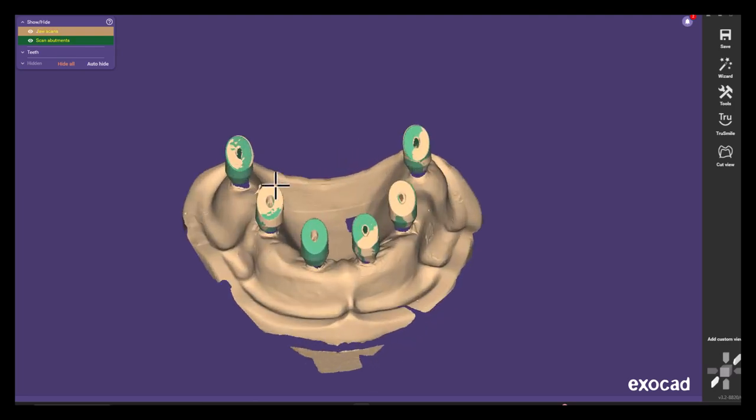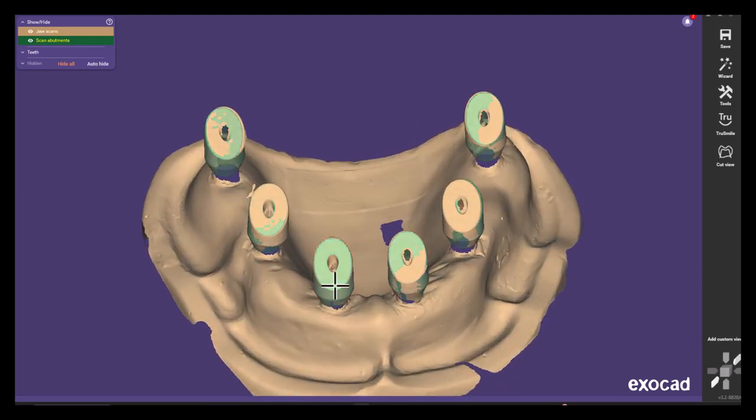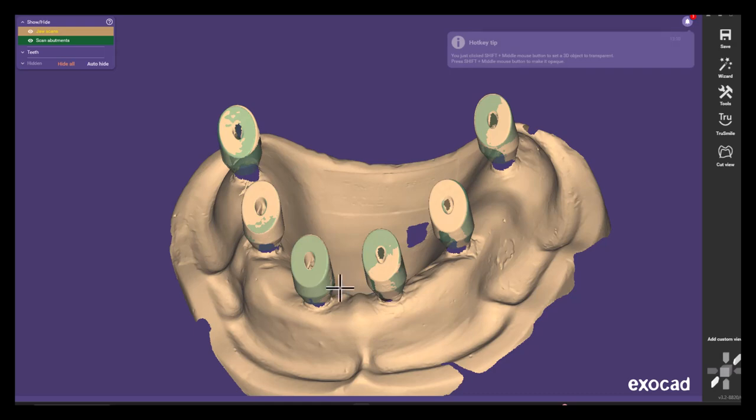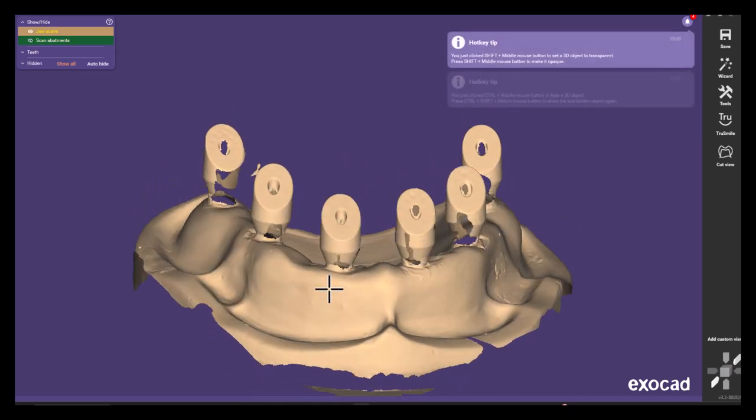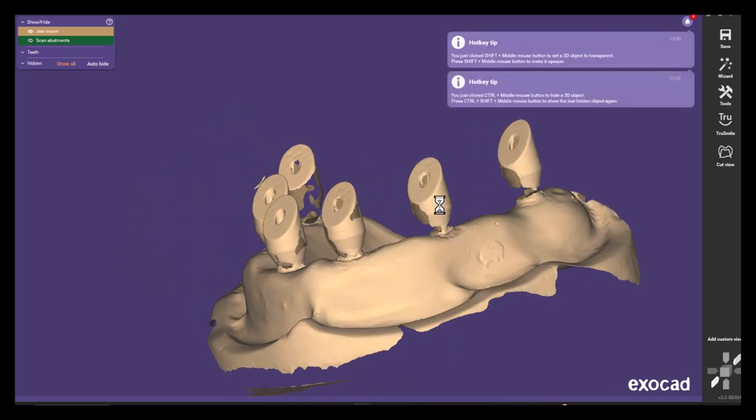But now there is some overlapping between the two meshes and to fix that just right click on the model and select edit mesh.